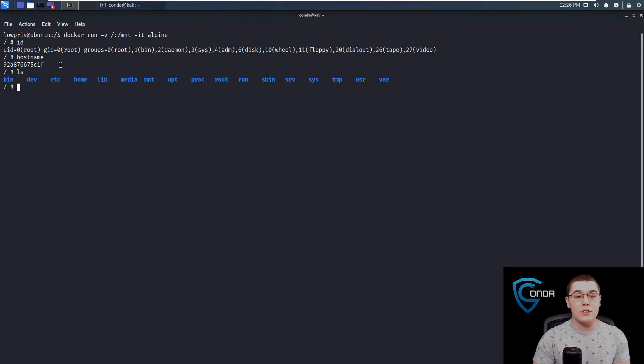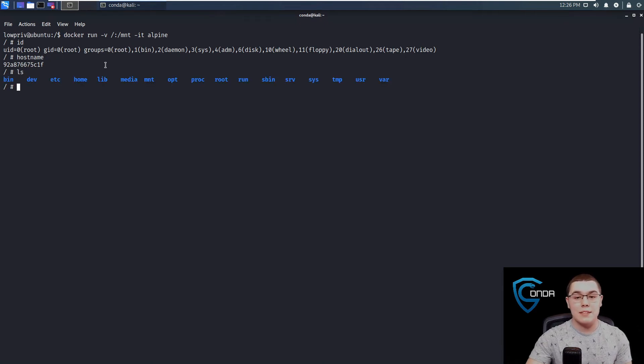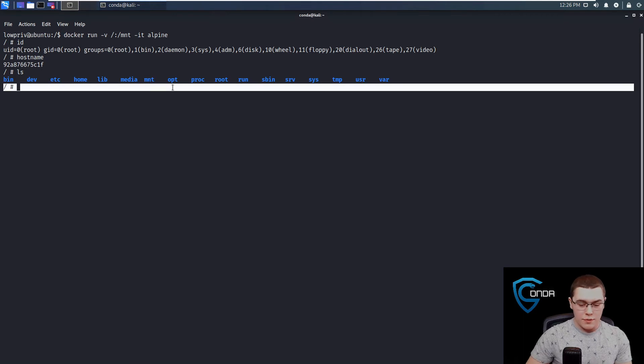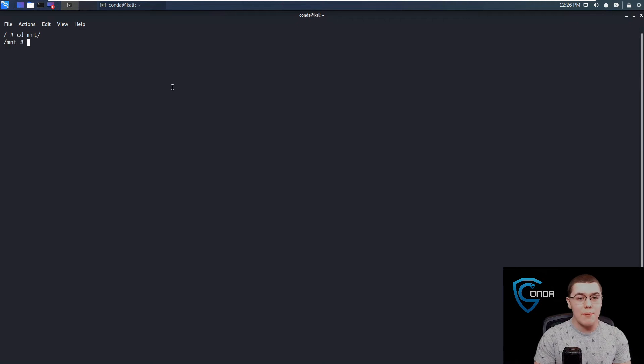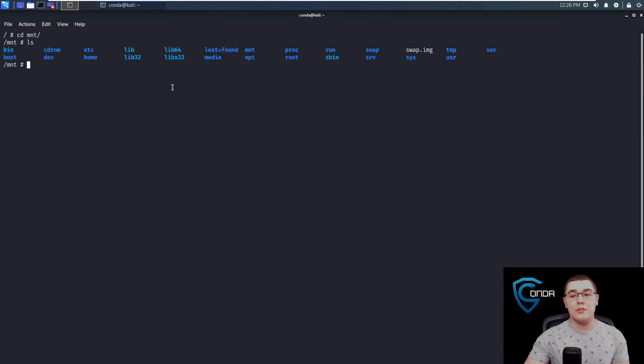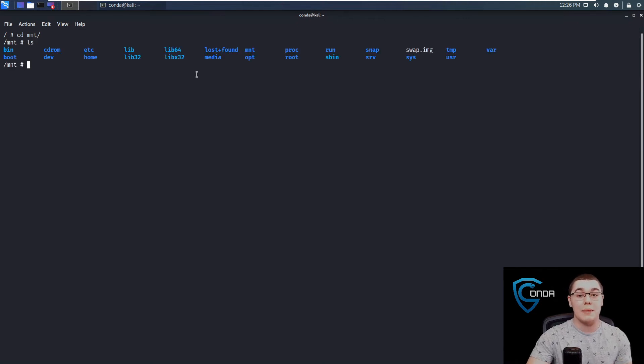But if we do an LS, we're going to have this slash mount directory. So if we CD into there, let me clear the screen real quick. So let's do a CD into mount.